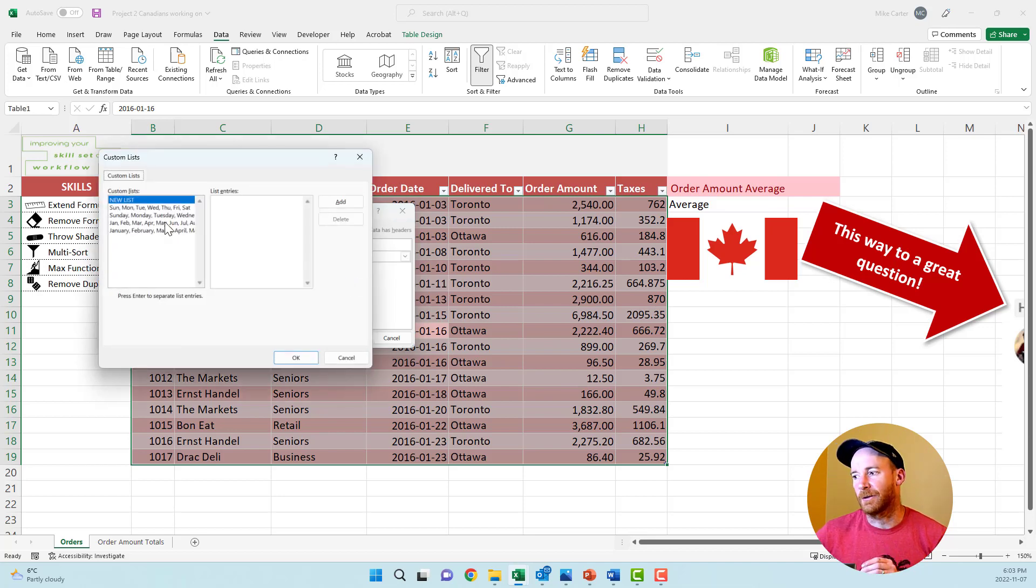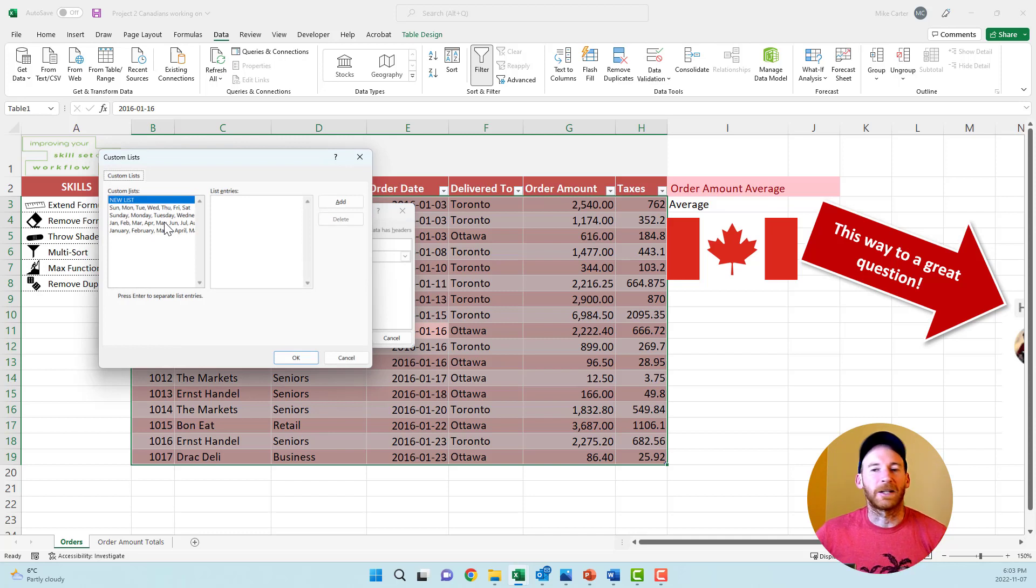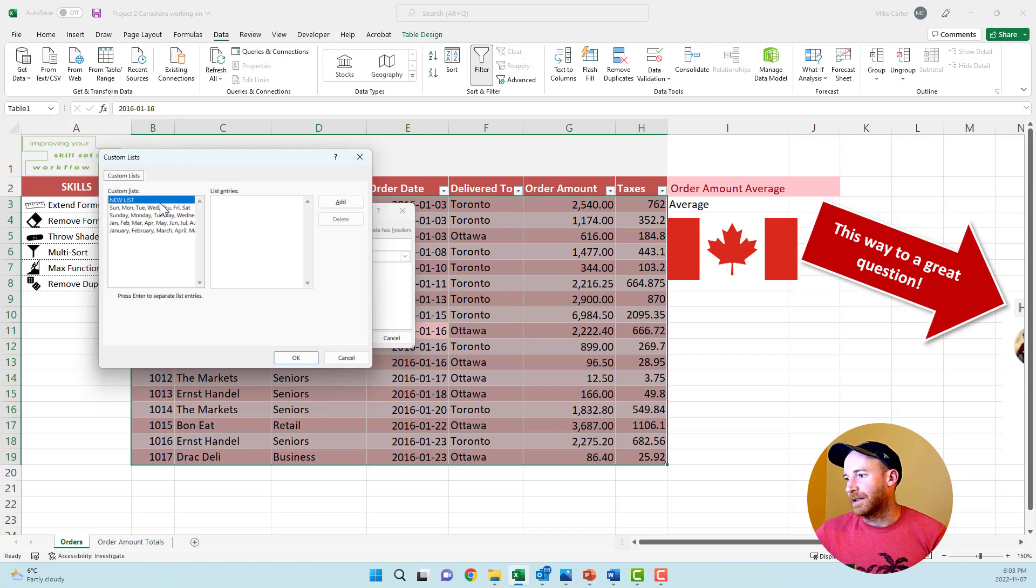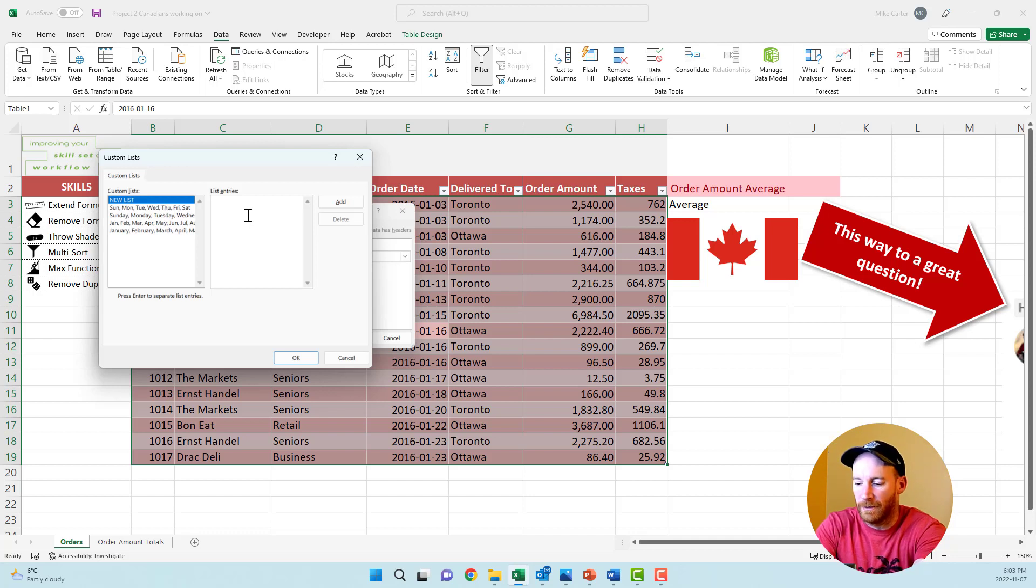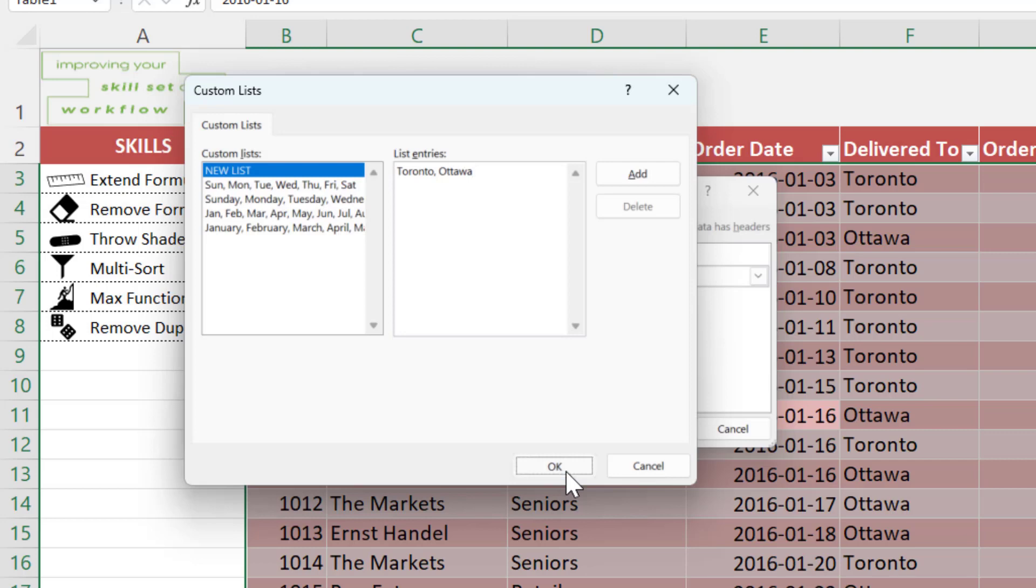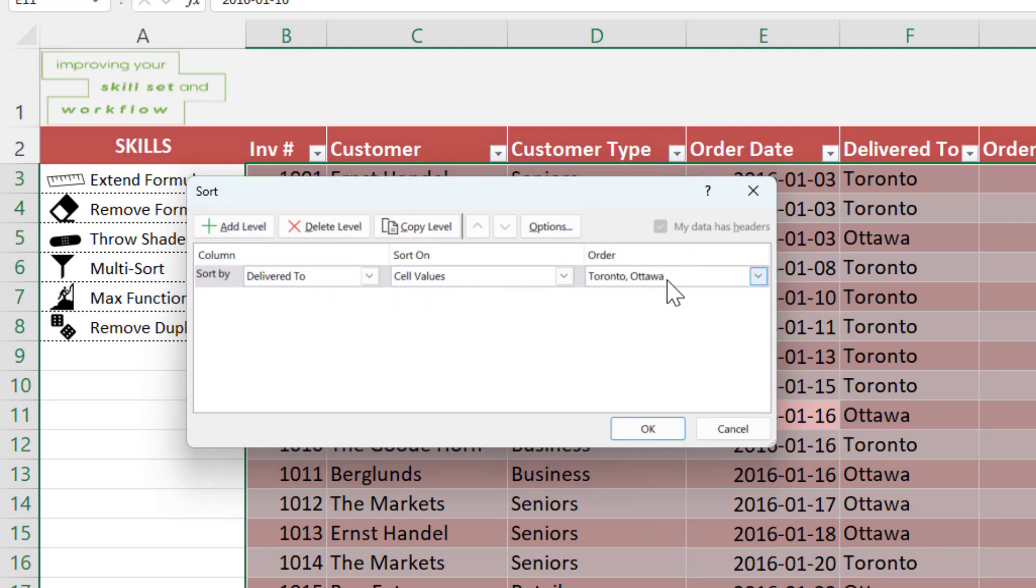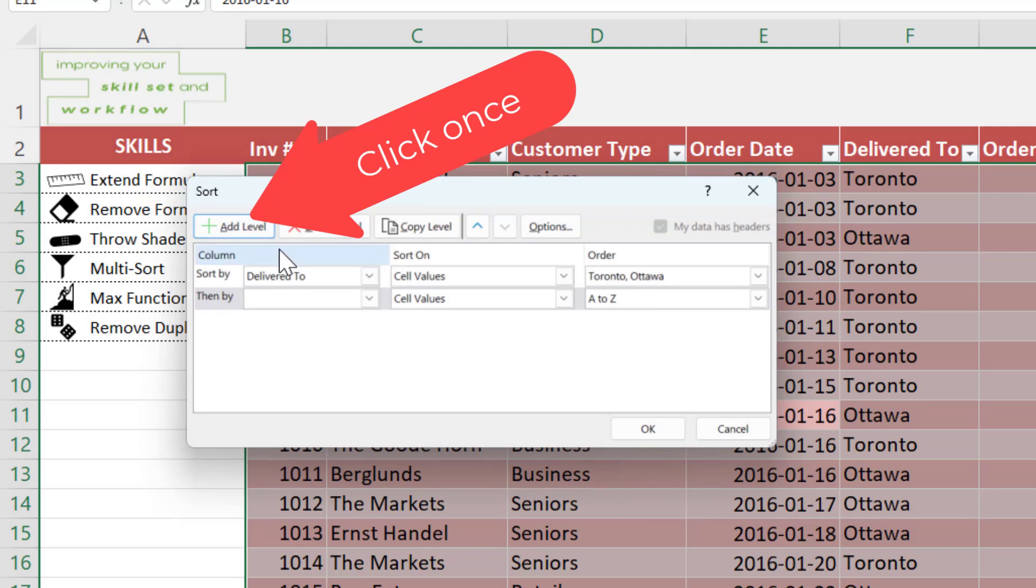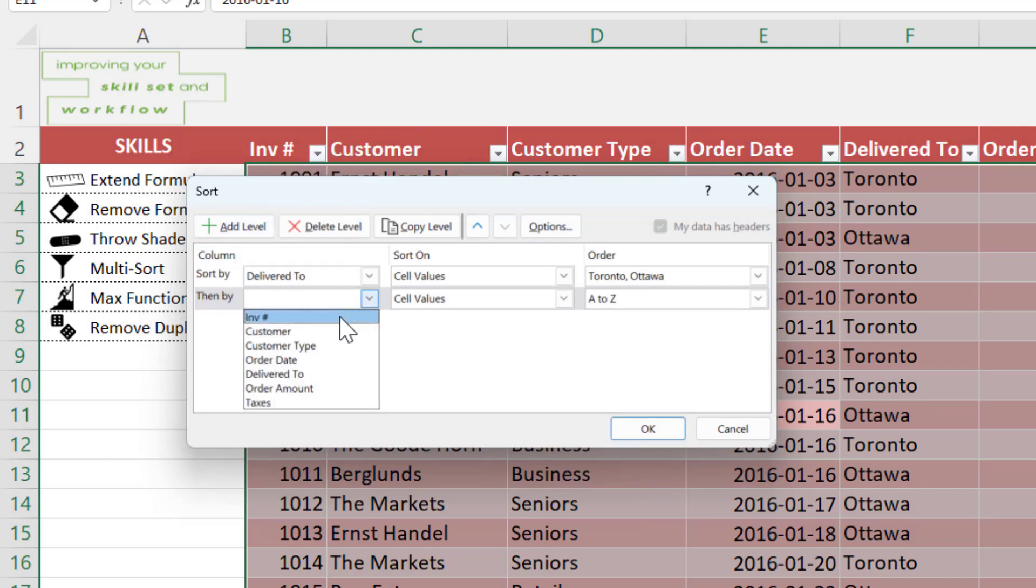Custom lists you would normally use for months. But you could also do this where you do a new list and then just type Toronto, Ottawa. It's just kind of a custom list. Now we're going to add the second column that we want to sort by. It's going to give priority to this column and sort everything in Toronto first and then Ottawa.